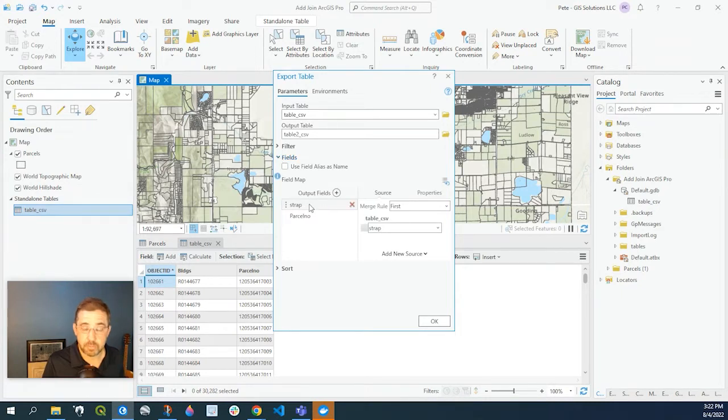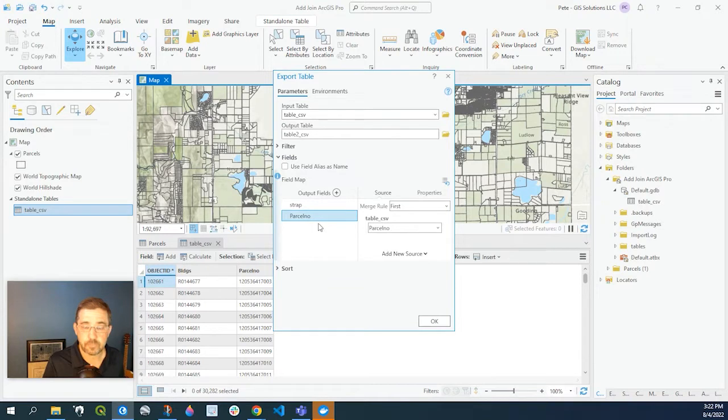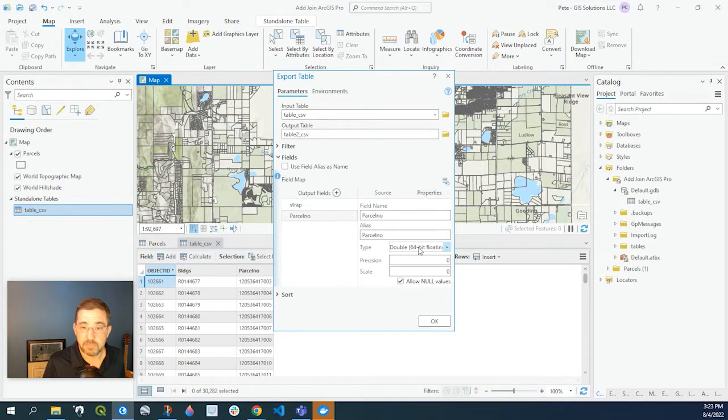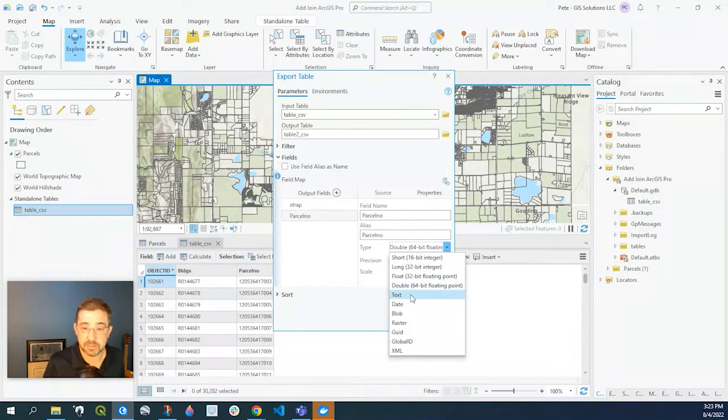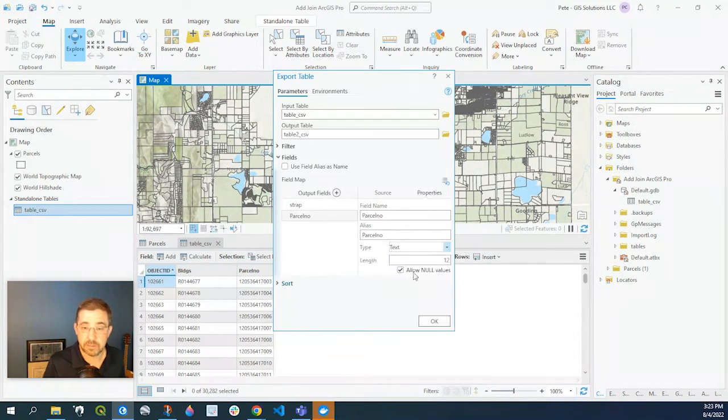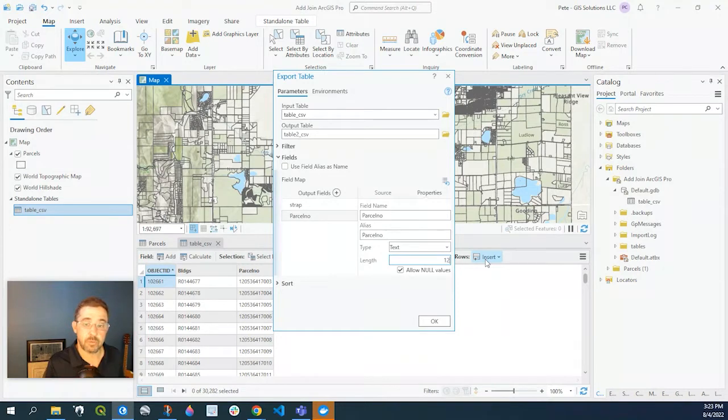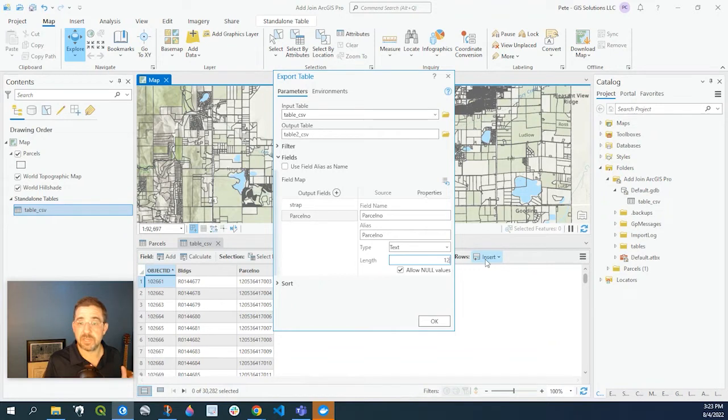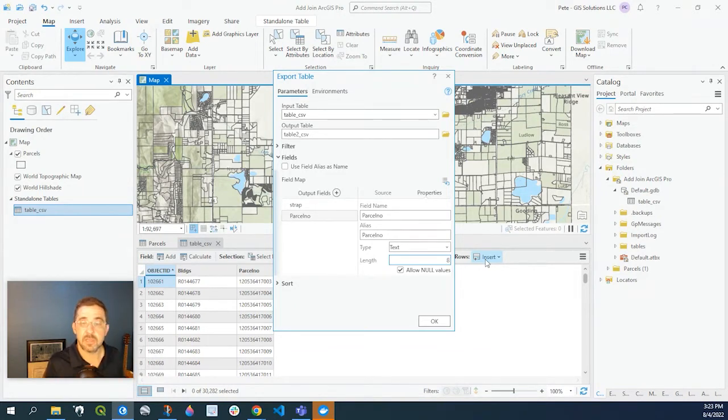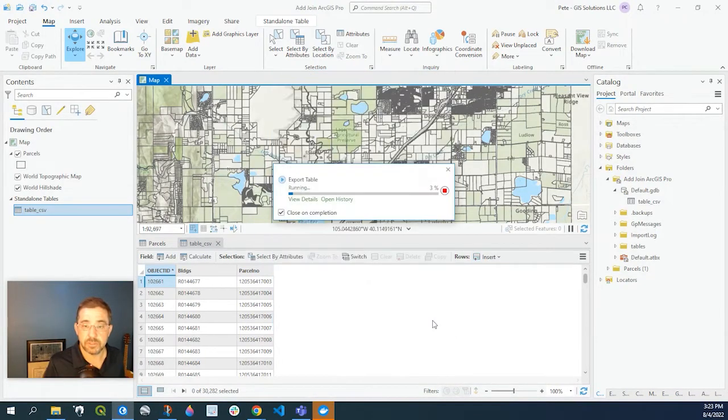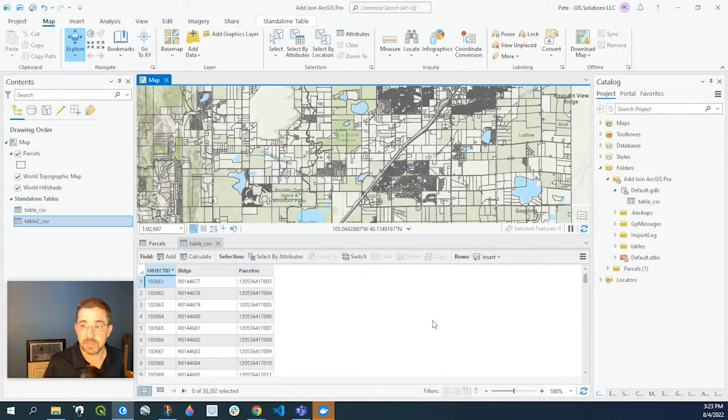So our output fields parcel number. If we go over to properties you can see here that the type is a numeric field. We need to change that to text. And the length we're going to keep this as 12. And make sure that's matching what you have in your original field that you're joining to. Because in this case if it's 8 and it's not 12 it's going to truncate and again it's not going to join. So a 12 character text field is what we need to do to match that.